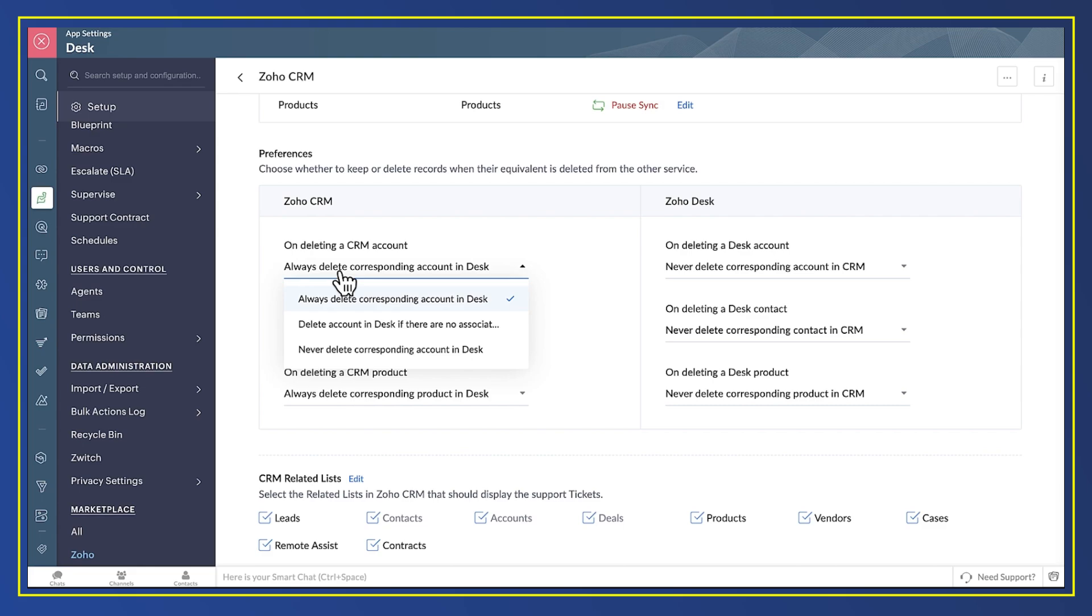So those are the most important settings for integrating your sales and support departments.